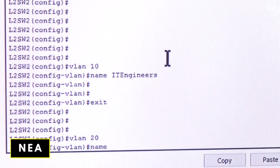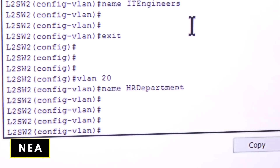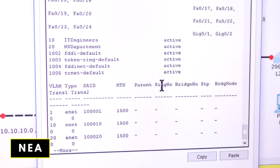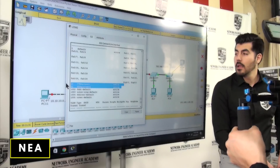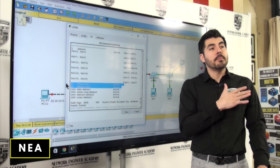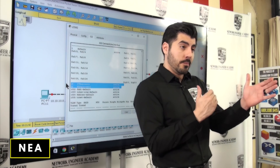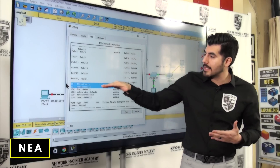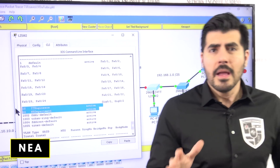Now 'vlan 20,' then 'name HR_department.' I'll run 'show vlan' again and — we now have two new VLANs: VLAN 10 and VLAN 20. But you can see there are no ports assigned to those VLANs yet, so the computers are still able to communicate. We need to move the ports where the computers are connected into the correct VLANs — VLAN 10 for these two computers and VLAN 20 for the other one.